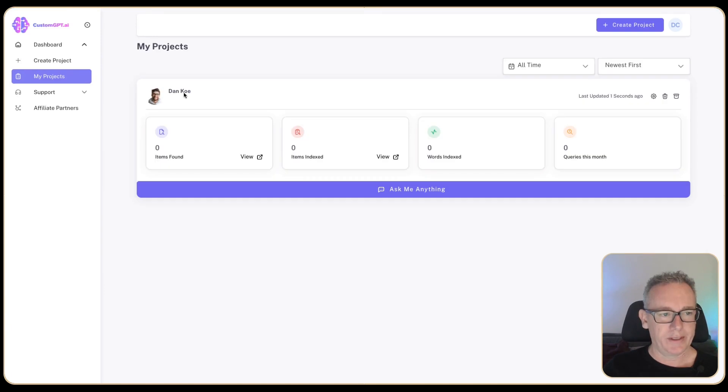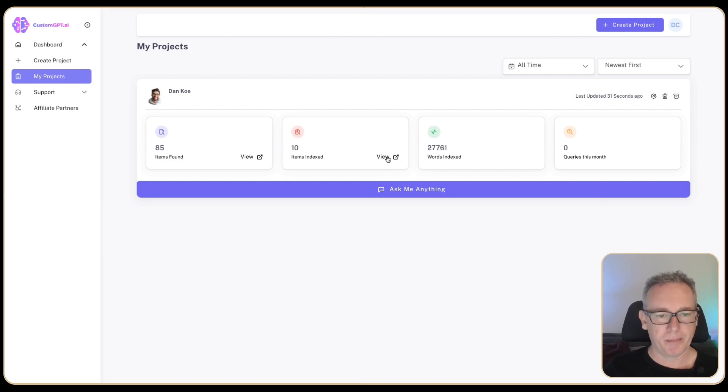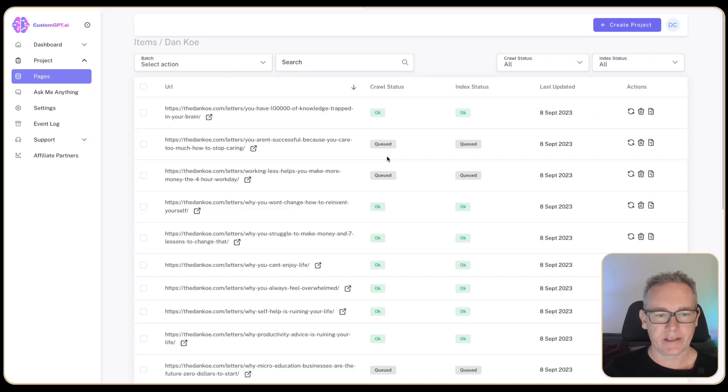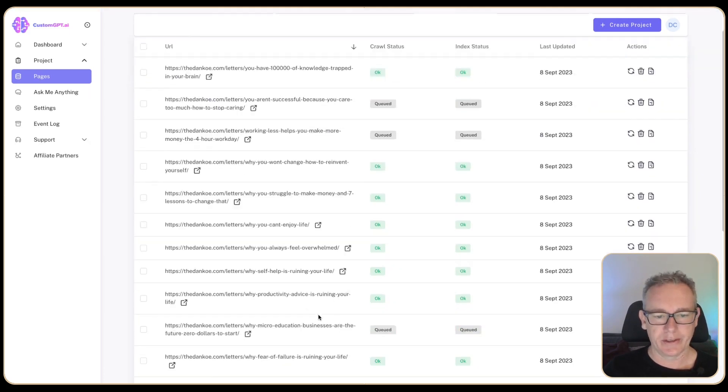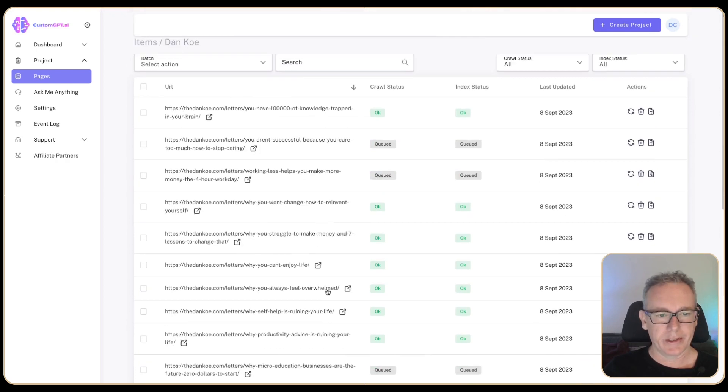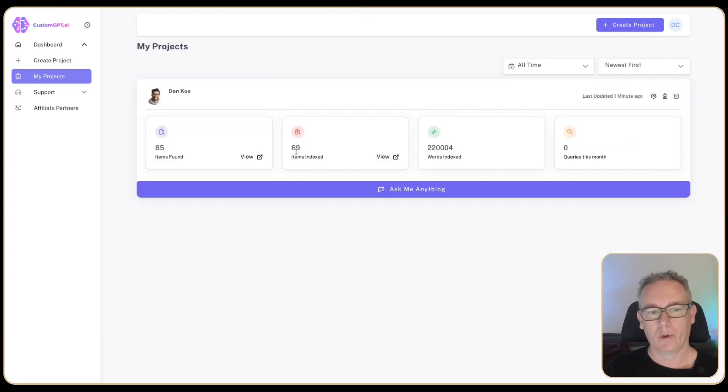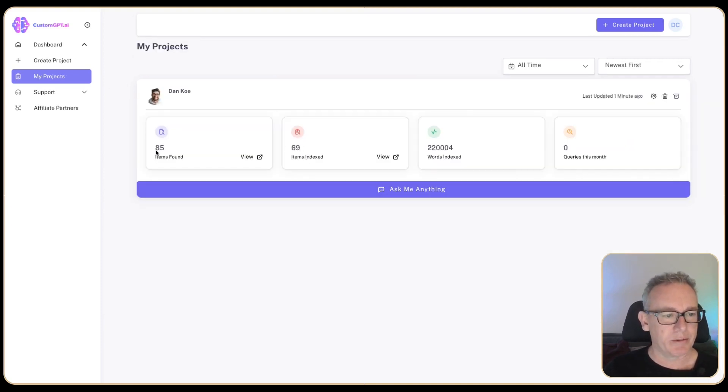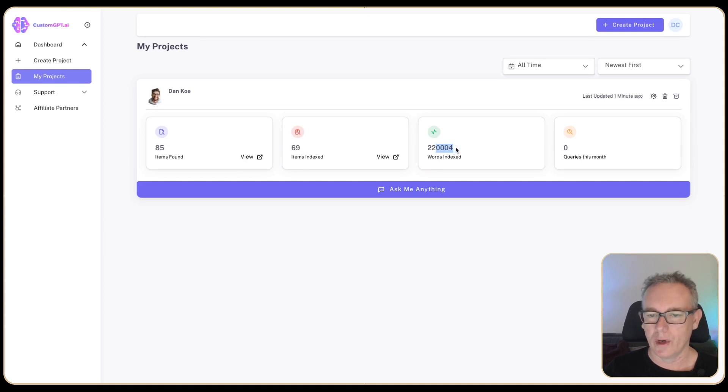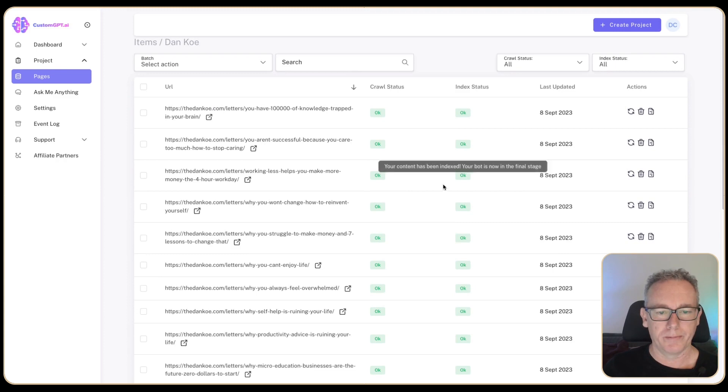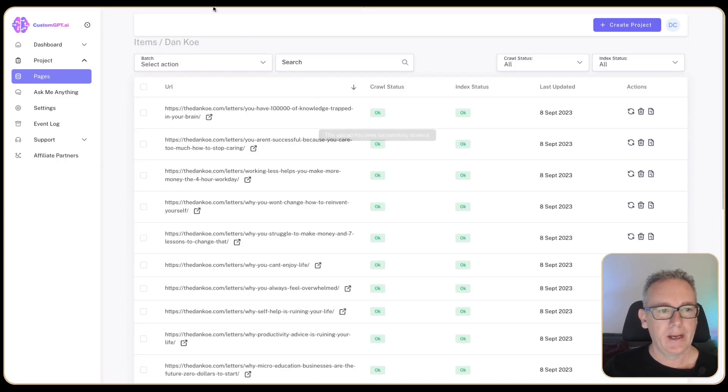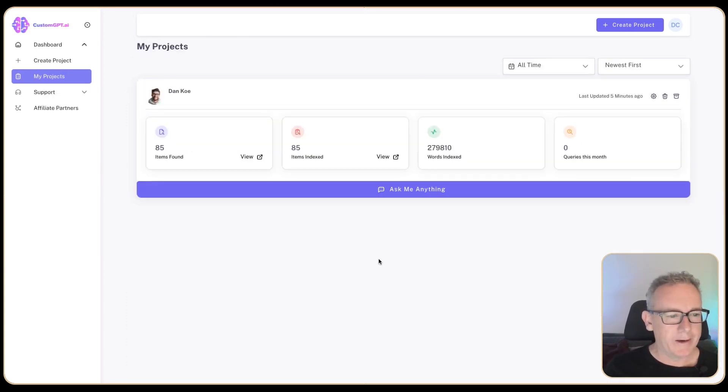thedankoe.com letters.xml. It says that it's okay. I guess this is where we create a project. I have Dan Koe. Items found, items indexed. I've got no information here. I clicked on this button and I ended up getting this list of documents. Some of them are queued. I guess that's reading those articles off the web. We're now up to 69 items indexed. We've got 85 found. We've got some words indexed. What happens if we go in one more time? Missing or queued are now loaded. What I'll do now is test this bot out.